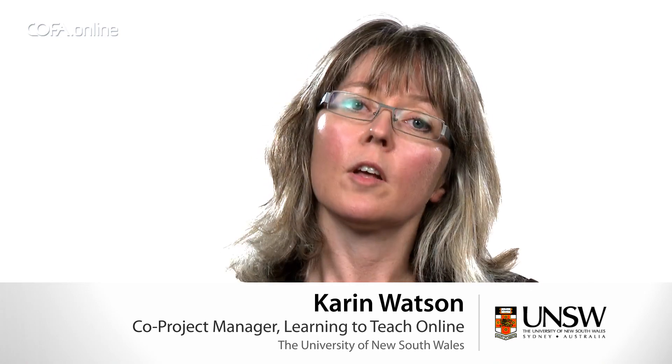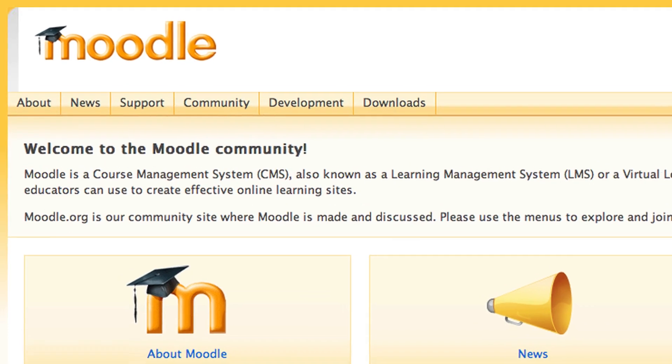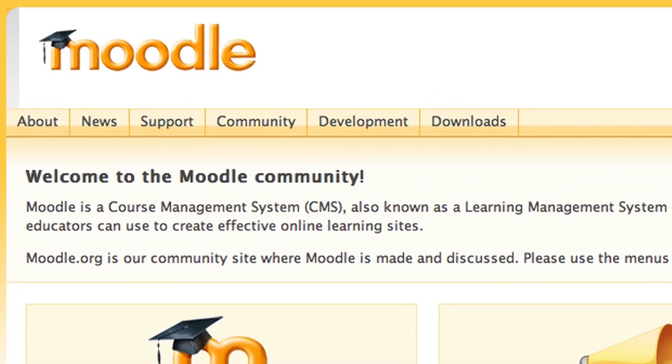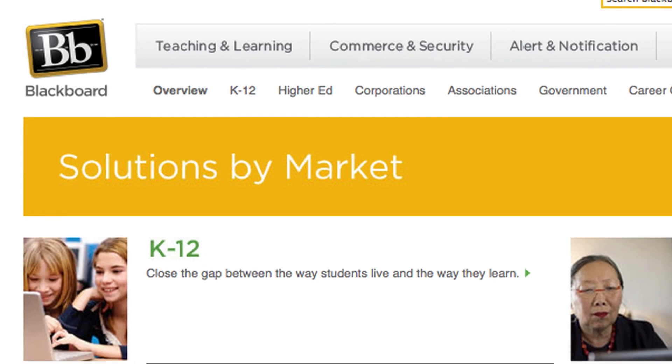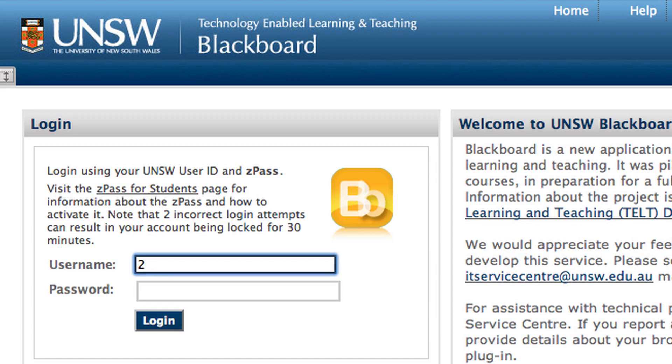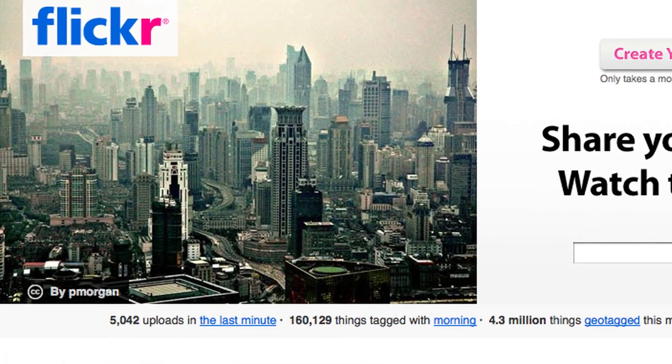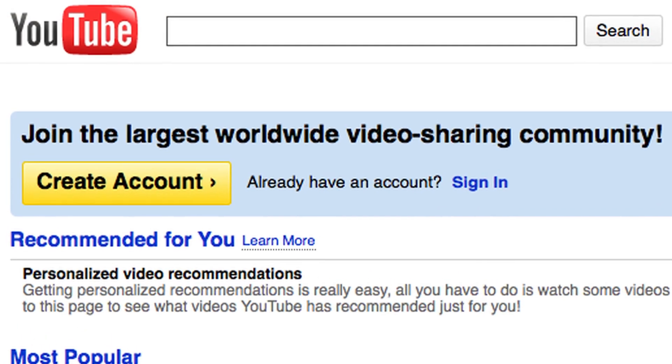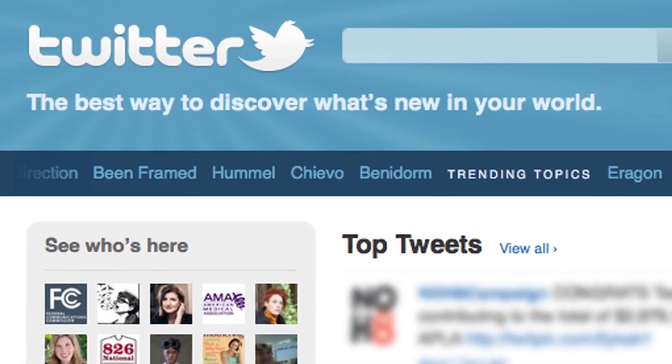In this episode we look at the pros and cons of two different types of learning environments. The first is a learning management system, also known as a virtual learning environment — a centralized, secure environment that can only be accessed by students and staff from the university using a login. The second is a free, open access environment, including web 2 technologies and mobile technologies, which can be used by anyone.